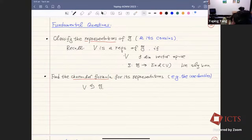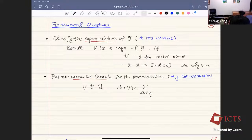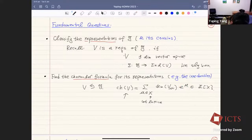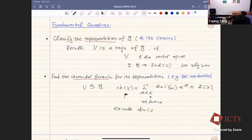Suppose we have a representation of G, denoted by V. The second main question is: what do we know about this representation? What's the character formula? The character of a representation is the sum over all weights μ in the weight lattice X of the dimension of V_μ times e^μ. If we set all the e^μ to be one, the character encodes the dimension of V.